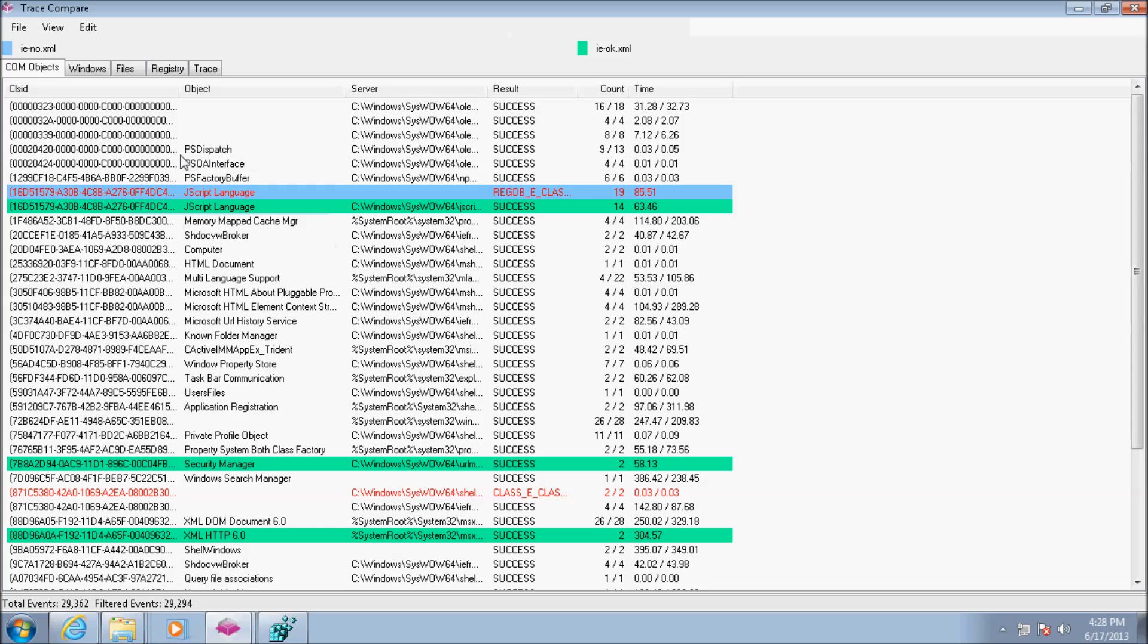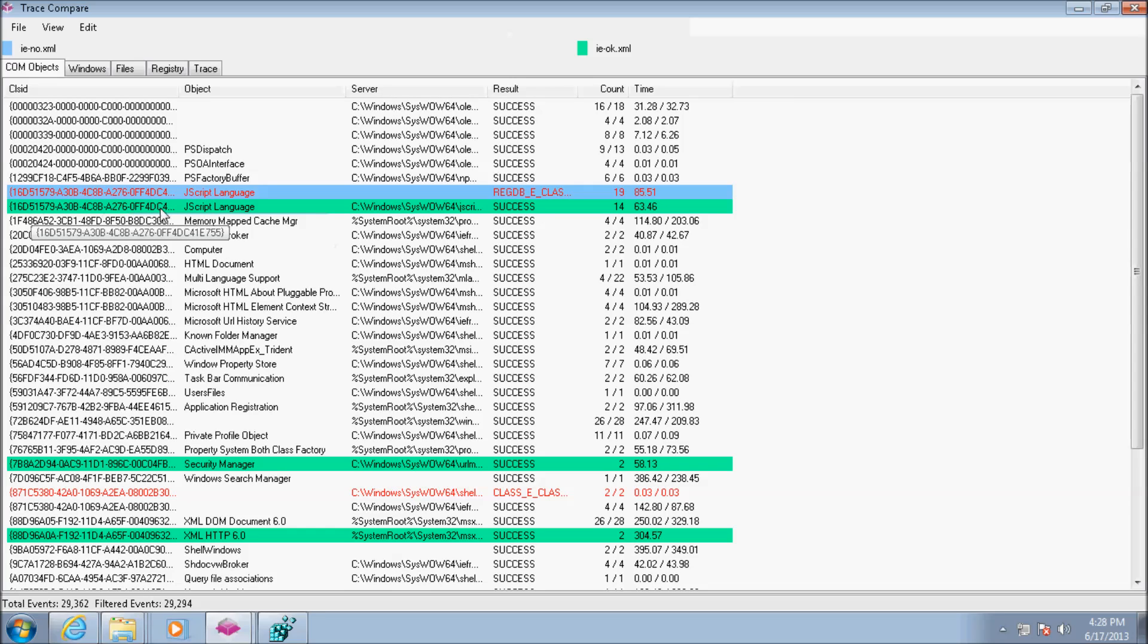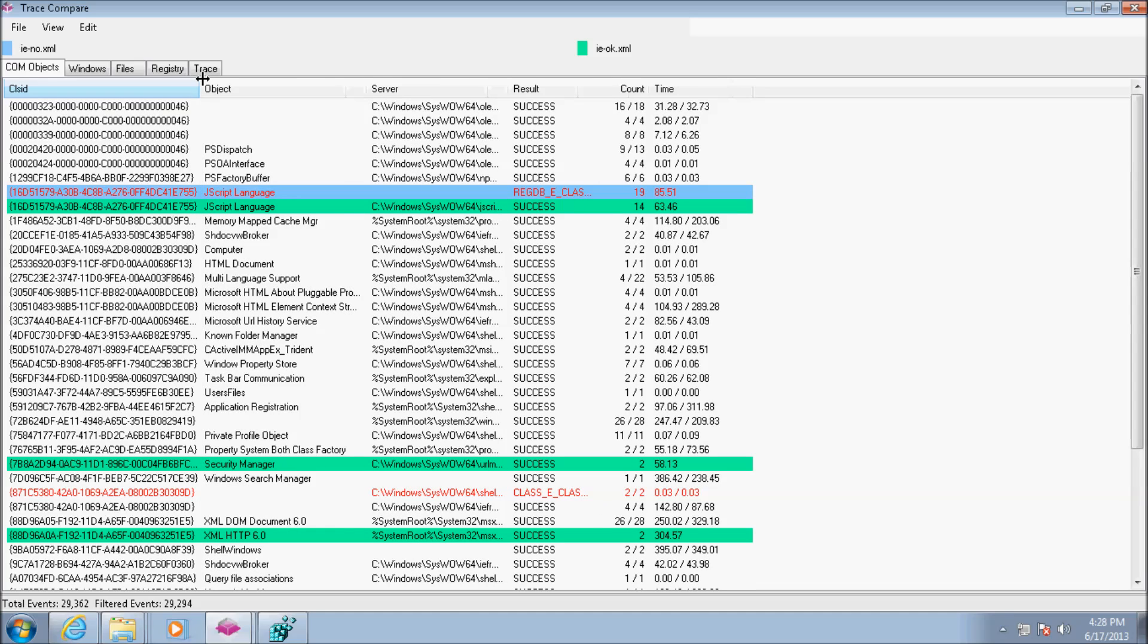The COM object highlighted in green, which is related to JavaScript, is created successfully in the functioning Internet Explorer. The same object, highlighted in blue, is showing an error for the faulty Internet Explorer.